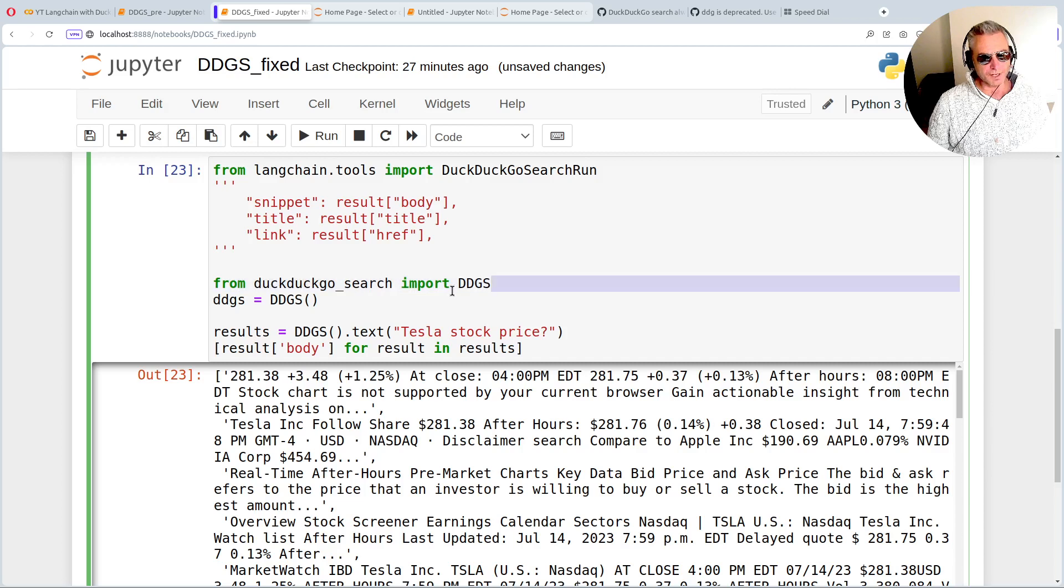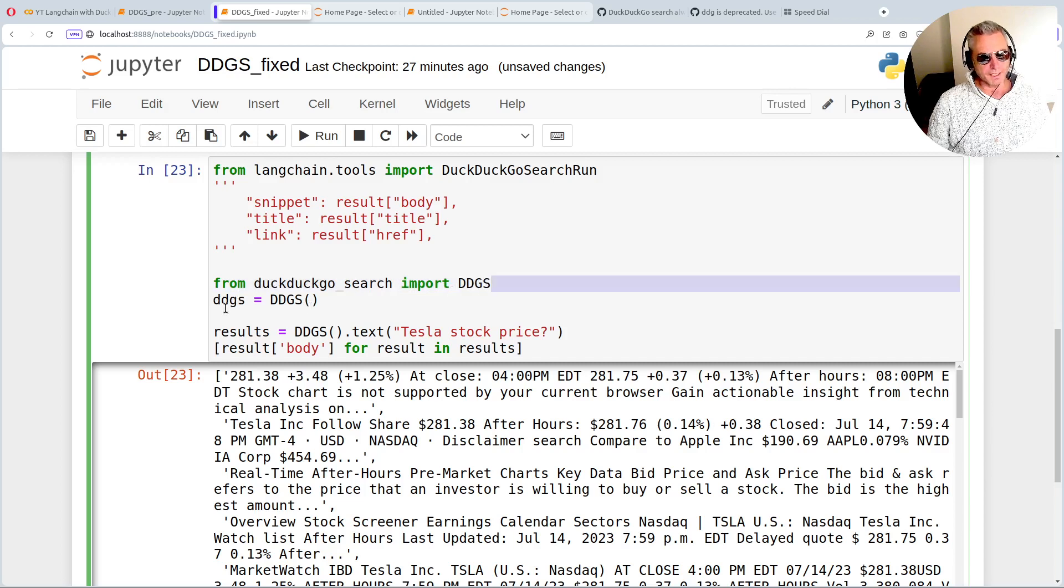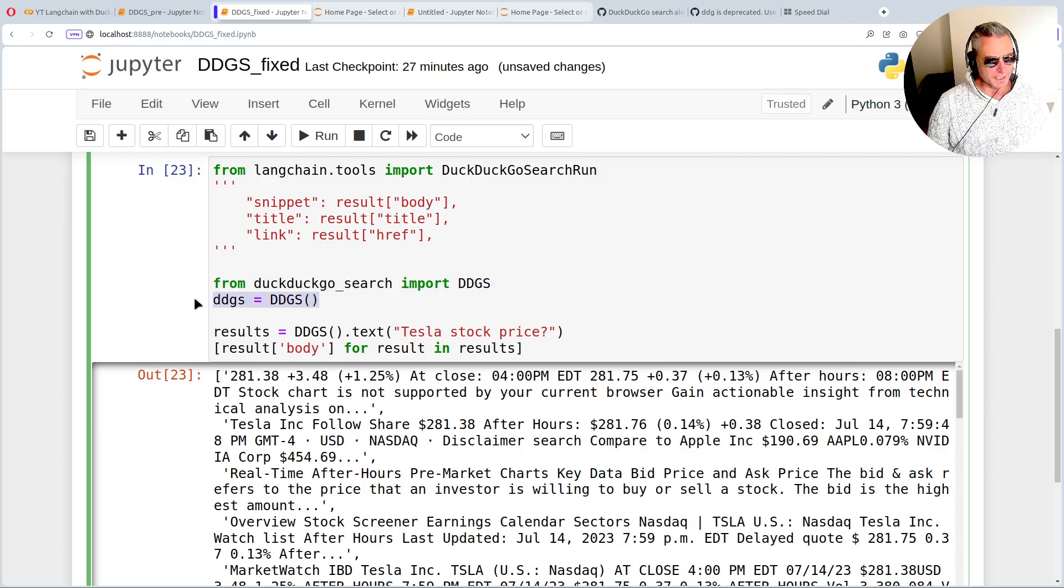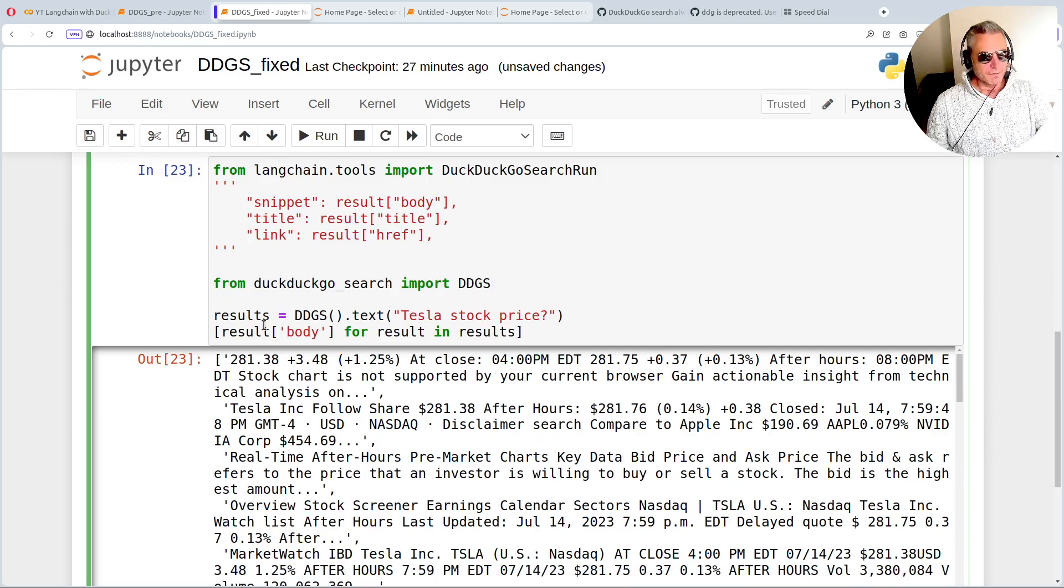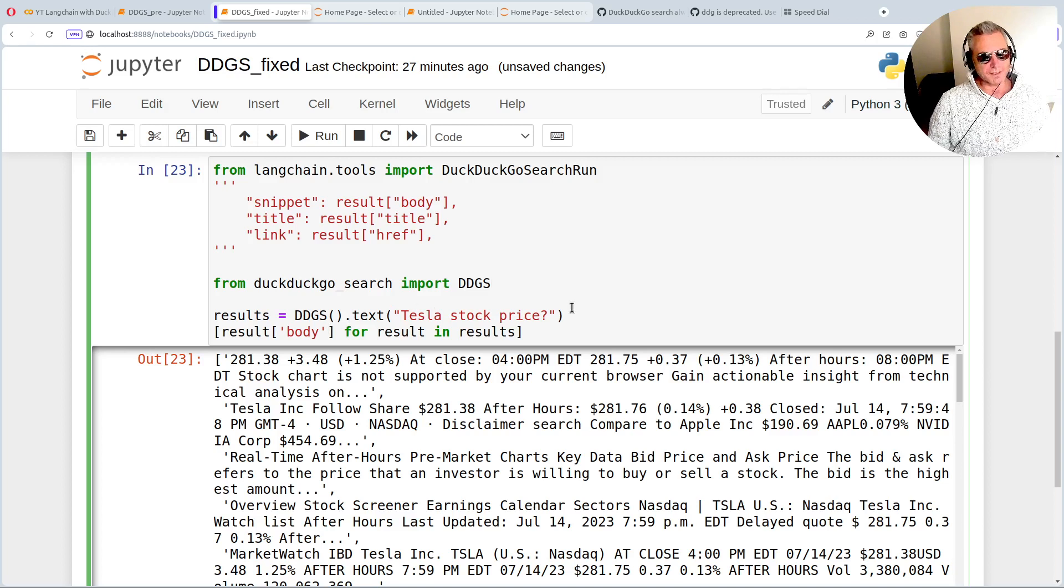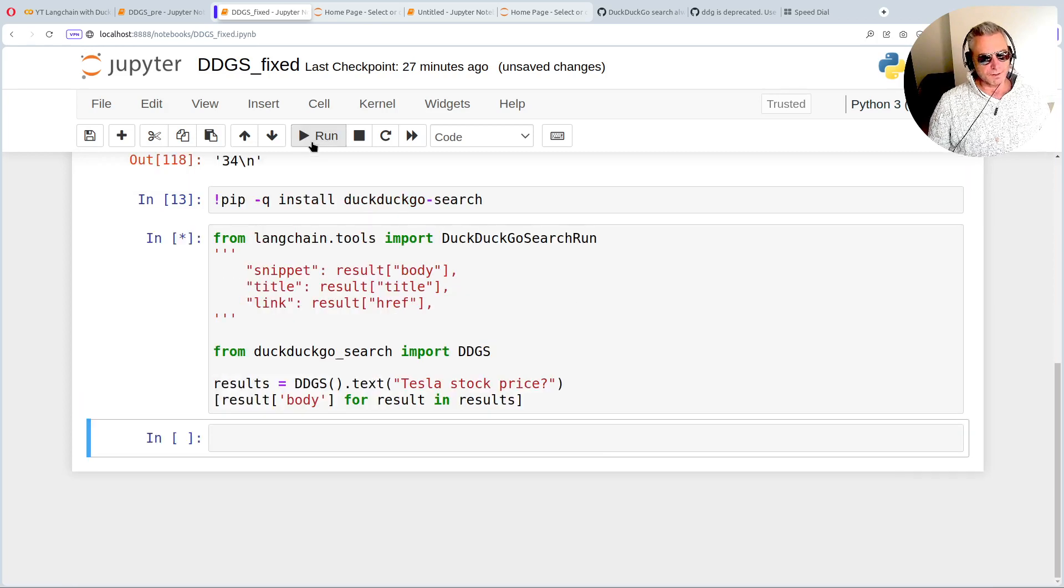So from DuckDuckGo search, import DDGS. In fact, I don't even need that. So results equals DDGS.txt, Tesla stock price. And then we just iterate over the generator. So I'll just show you that.